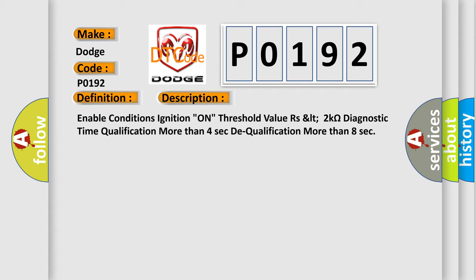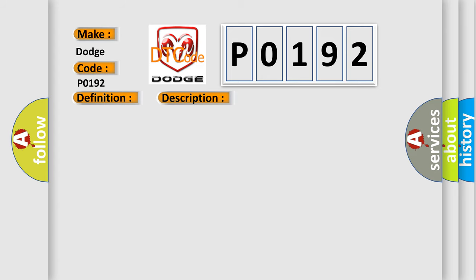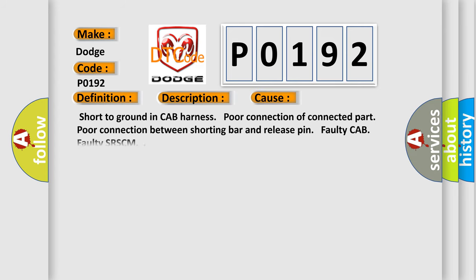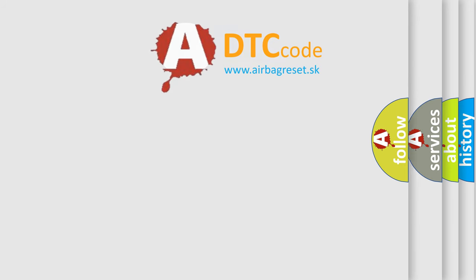This diagnostic error occurs most often in these cases: short to ground in cab harness, poor connection of connected part, poor connection between shorting bar and release pin, faulty cab, faulty SR-SCM. The Airbag Reset website aims to provide information in 52 languages.